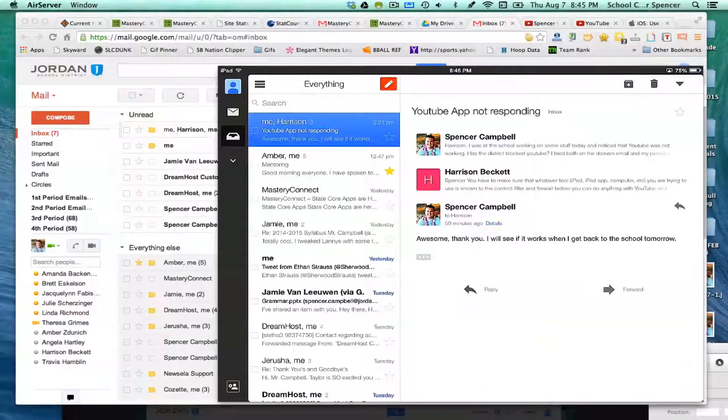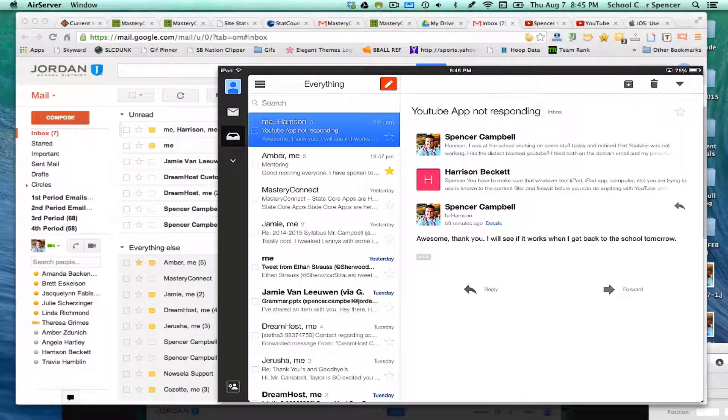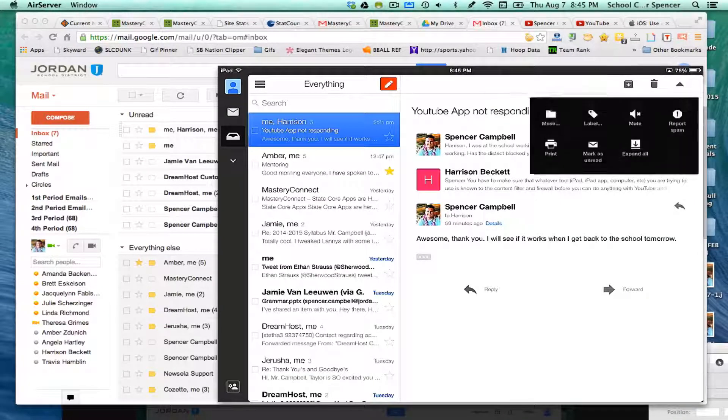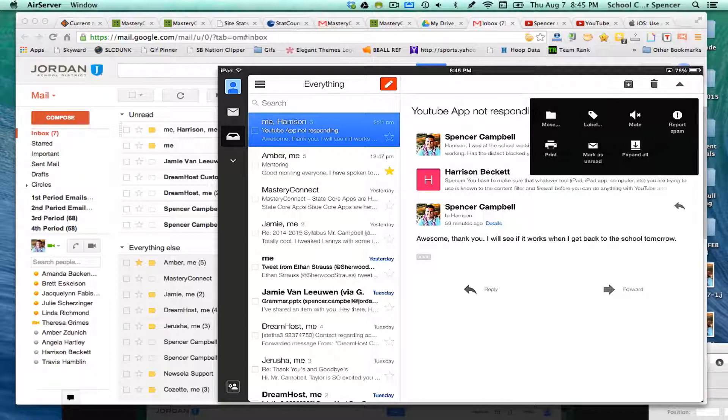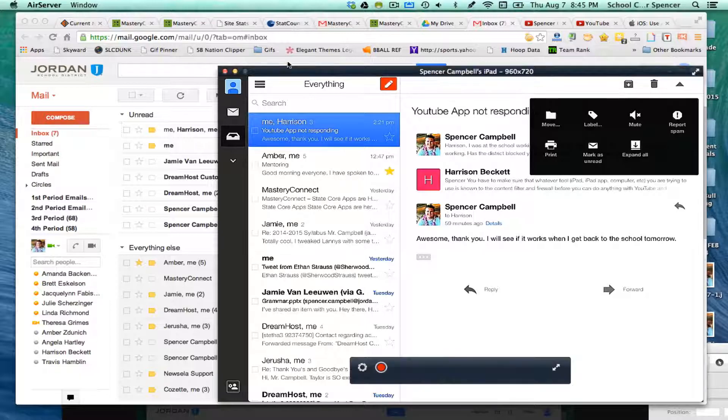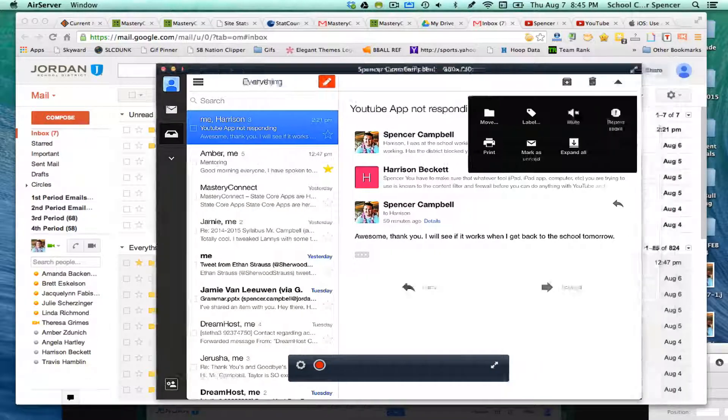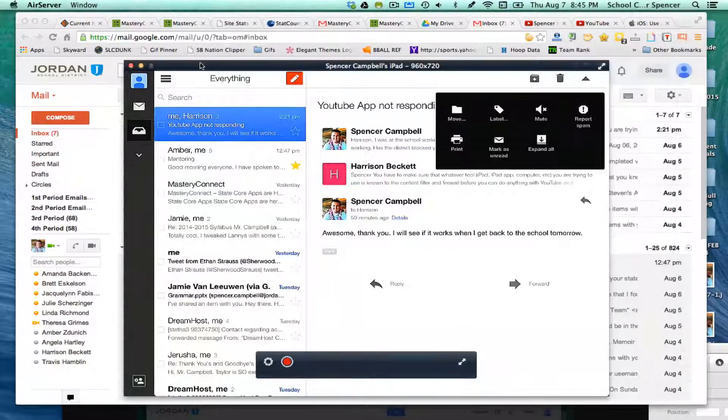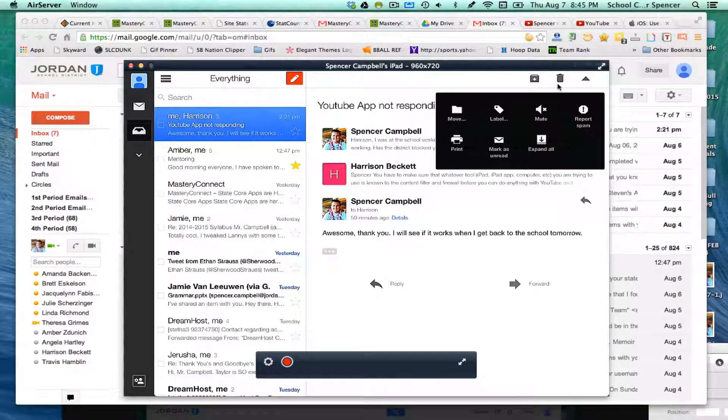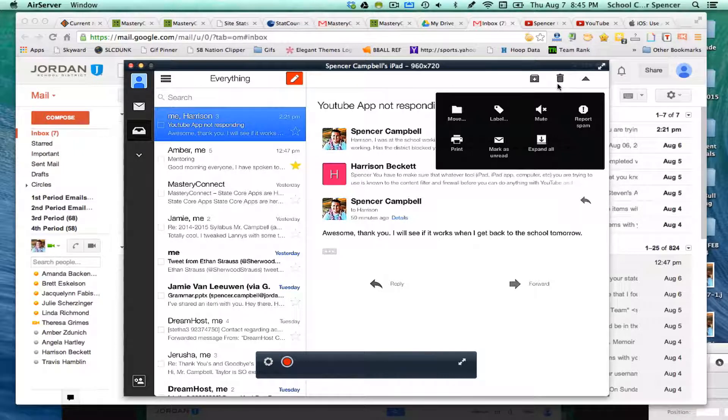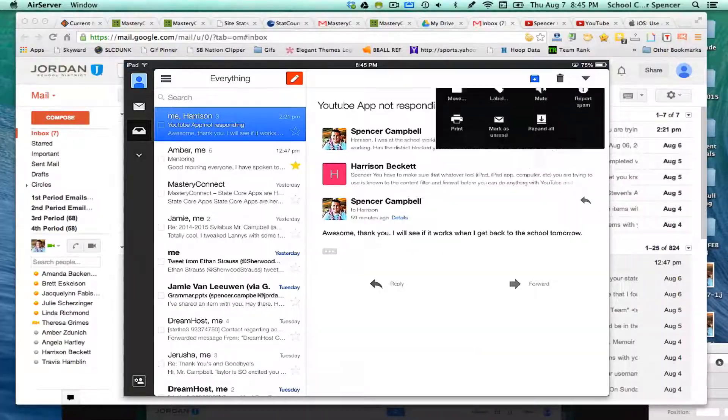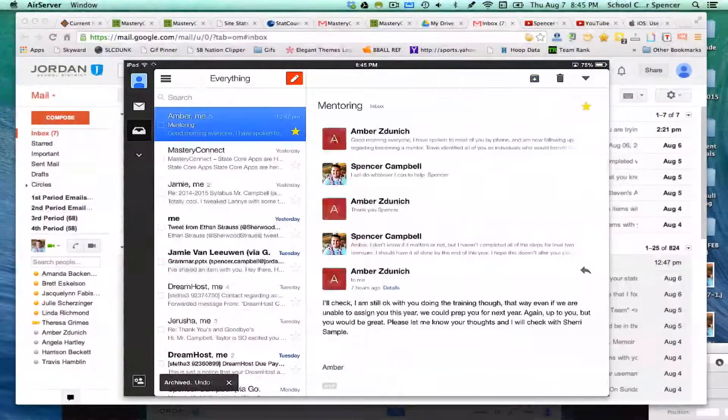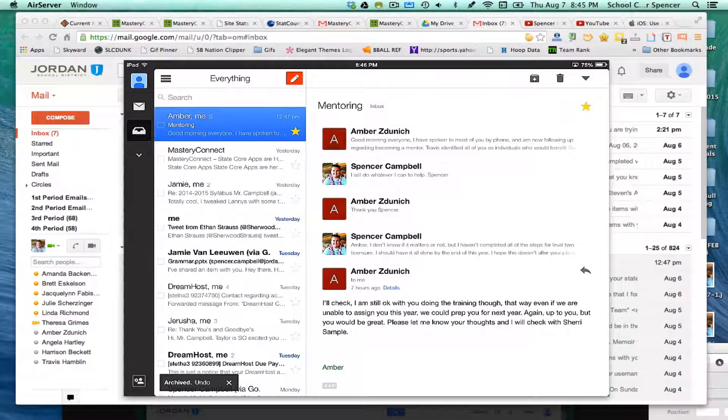Essentially when you click on that, everything's going to go away. Up here you have your archive button. So if you need to label it, move it, expand it, mark as read, if you need to print it, those are your typical options that you would have in your regular Gmail. Obviously the trash can, which is right here, and then you have the archive button, which is right there.